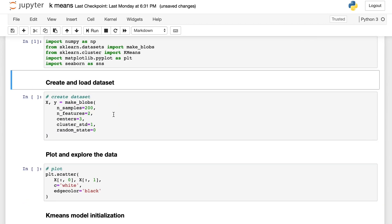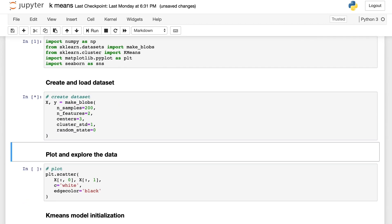The first step is to create and load the dataset. Make_blobs from sklearn.datasets will help us to generate some Gaussian blobs for clustering. Now let's go through the parameters of this function.